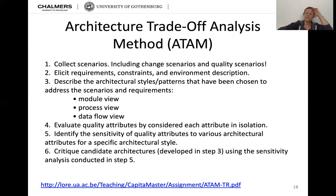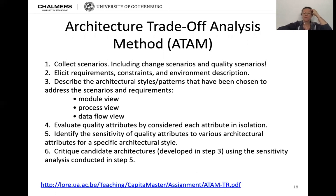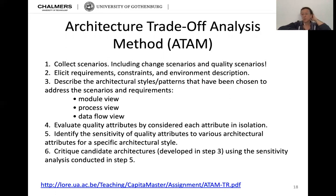Based on SAM, Rick Kazman worked another 10-15 years and published the Architecture Trade-off Analysis Method (ATAM). ATAM took all the good from SAM and expanded it, especially considering quality attributes — that's the most important part of ATAM.